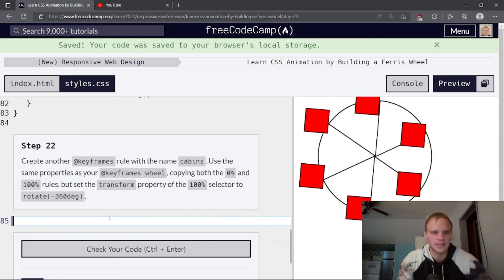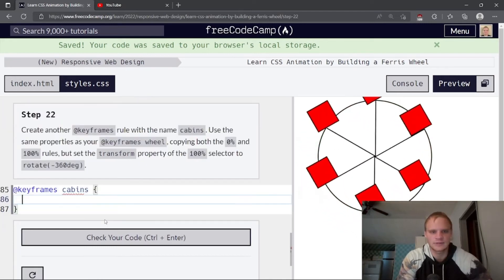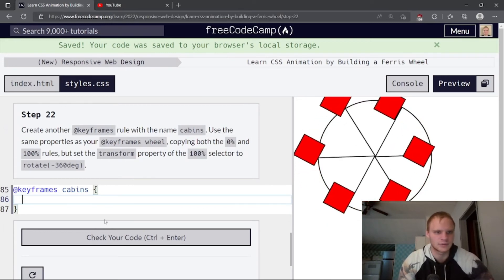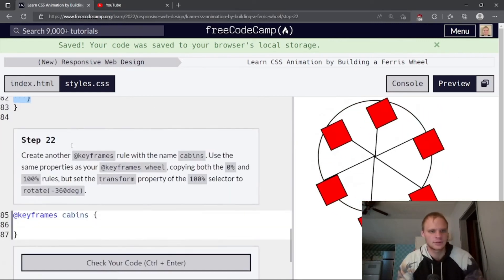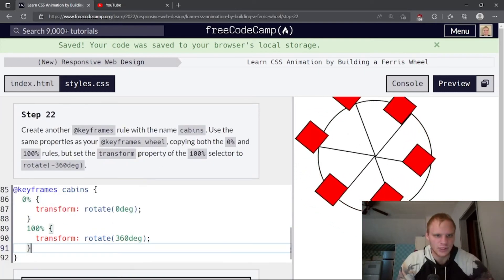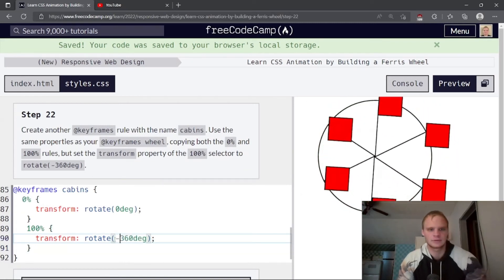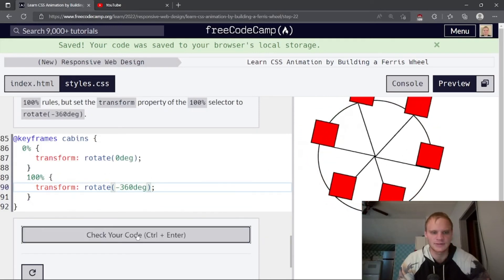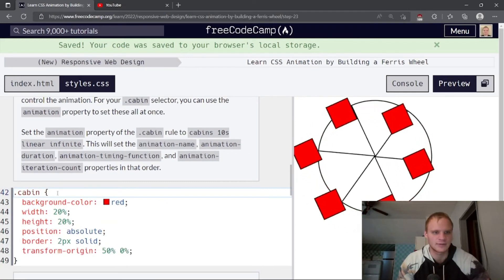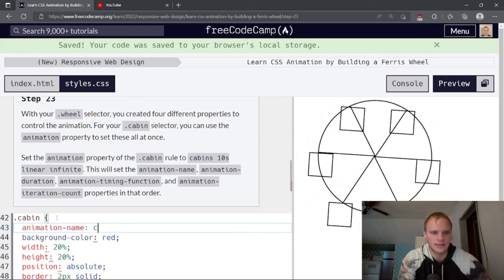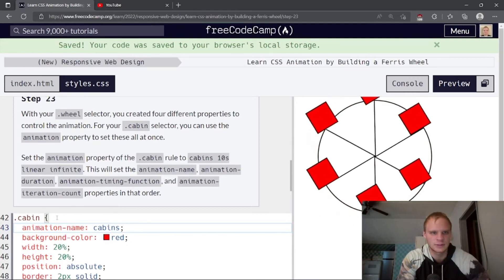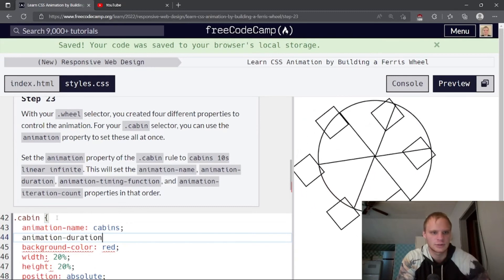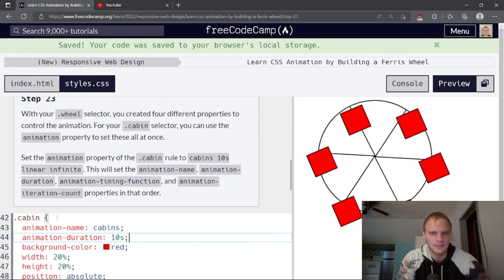The animation timing function property sets how the animation should progress over time. There are a few different values for this property, but you want the Ferris wheel animation to run at the same rate from start to finish. Set it to linear. Animation timing function to linear. Right now it must be like easing out or something, but now it's linear. So it will be very consistent while it's spinning. Create another @keyframes rule with the name cabins. So @keyframes cabins inside of here. Do 0% and 100% and do transform as well. So we're just going to copy this for now and then change it up a little bit here. But set the transform property of the 100% selector to rotate negative 360. And it doesn't do anything yet because we have to add it to that class. So on the cabin, we need that animation name. Animation name of cabins. And now they should start spinning. Maybe not. That's an animation duration. I need animation duration of 10 seconds. Same thing. Now they should spin. Look at that.